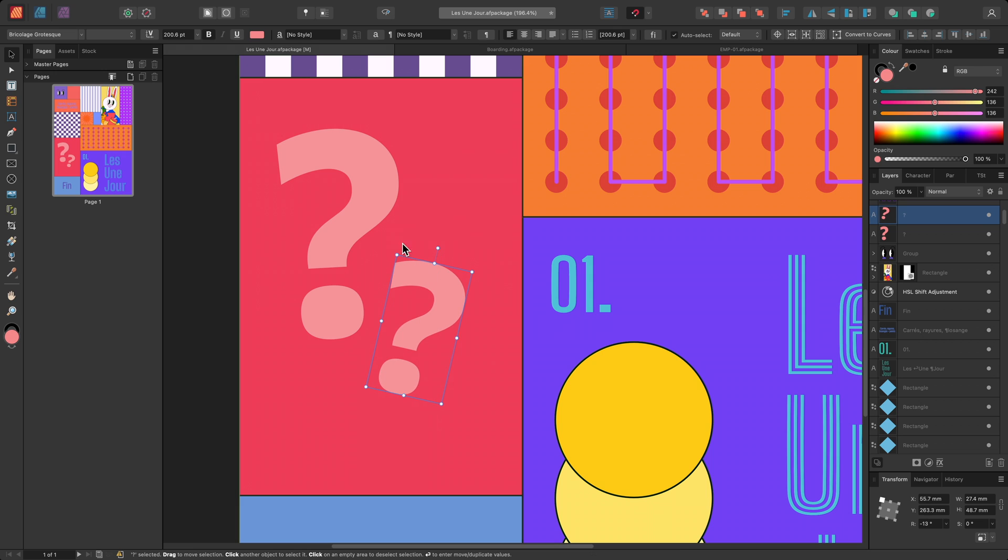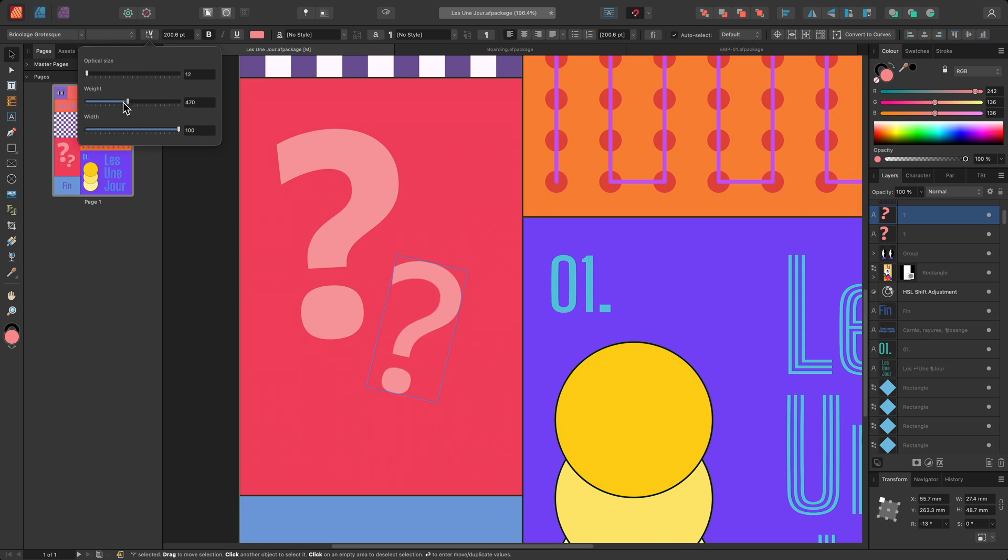Then, on the font variation settings, I'll reduce both weight and width.